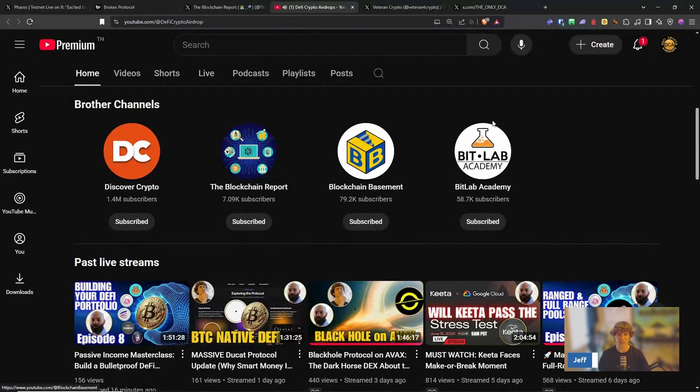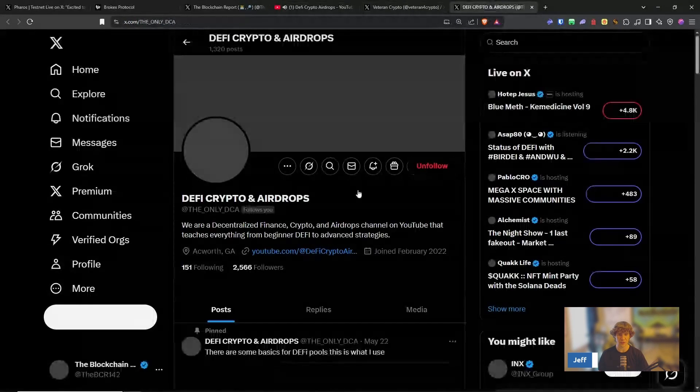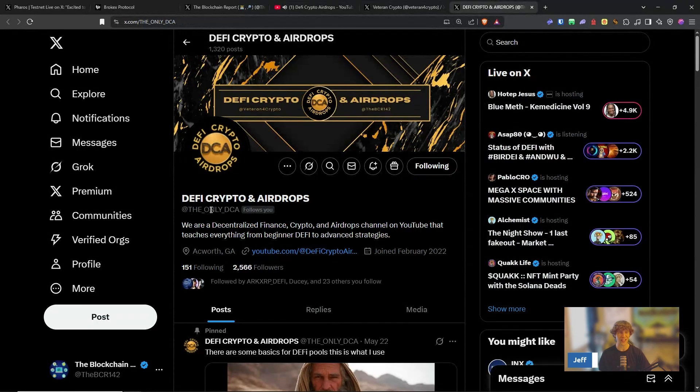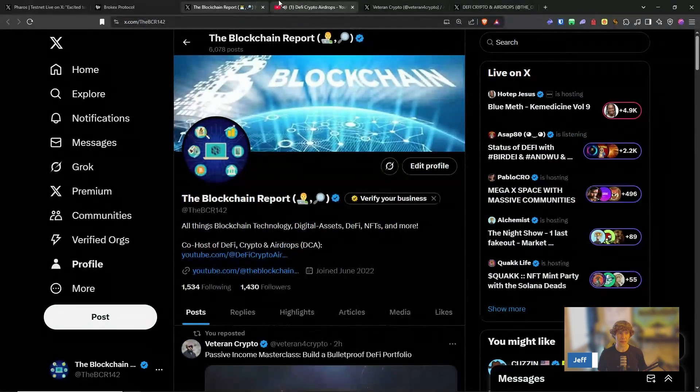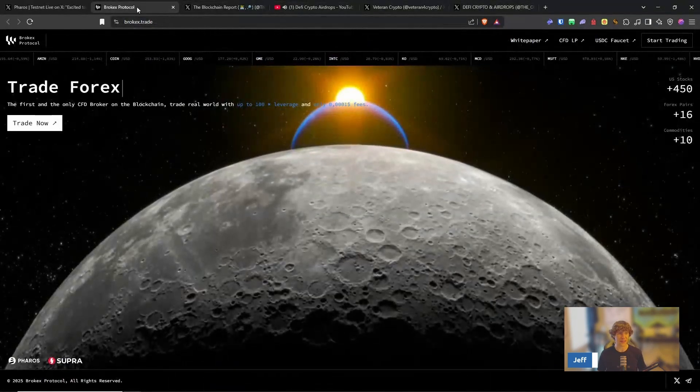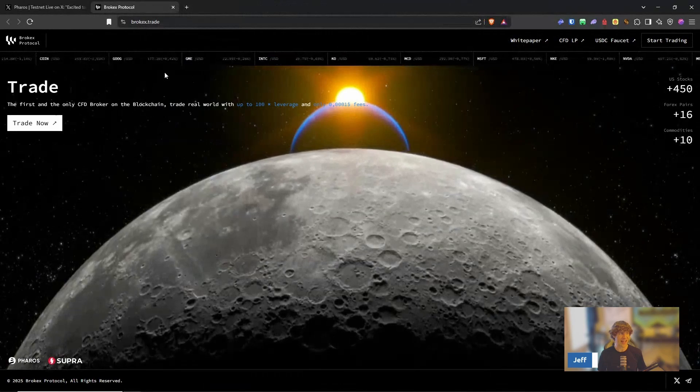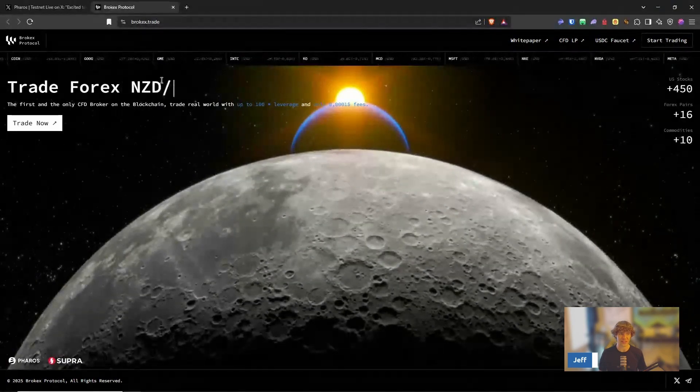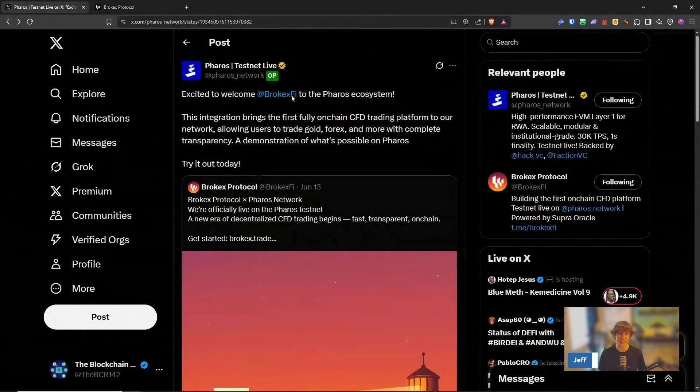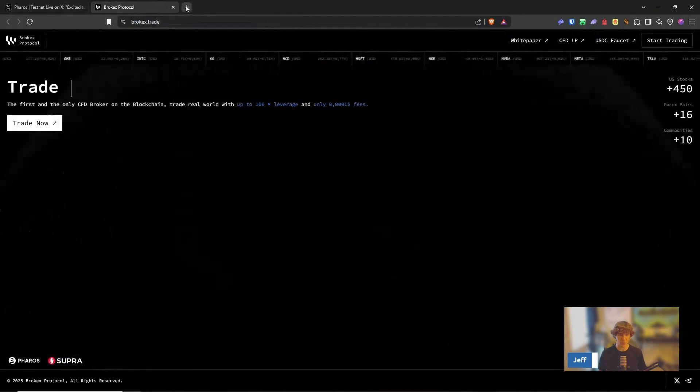So follow our brother channels here and our Twitter account, the underscore only underscore DCA. So bada bing, bada boom, there we go. And let's dive into it because this is what we're here for, Feros Testnet.